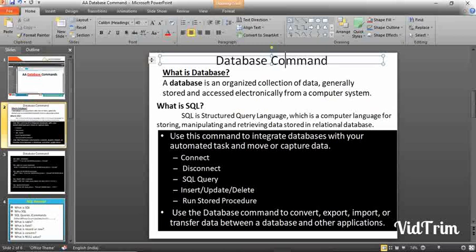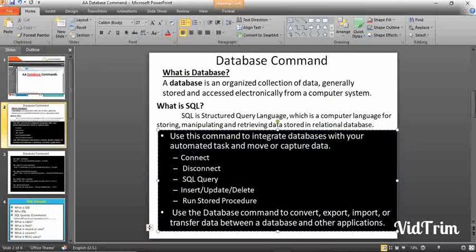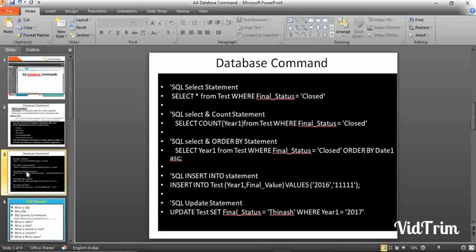Use this database command to integrate databases with your automated task and move or capture particular data. The five subcommands are Connect, Disconnect, SQL Query, Insert, Update, Delete, and Run Stored Procedure. You can also use this database command to convert, export, import, or transfer data between databases and other applications — for example, fetching all information into a CSV file or any other text file.